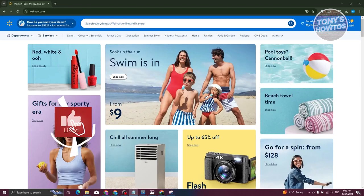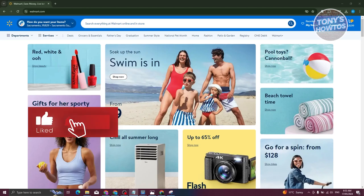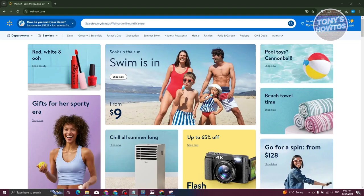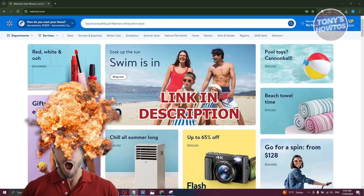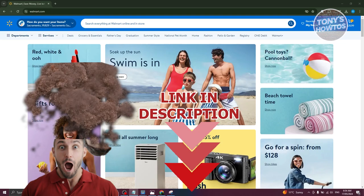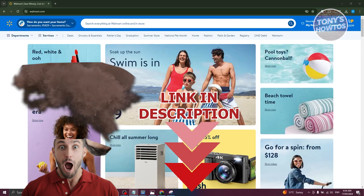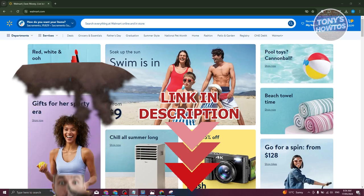Hey guys, welcome back to Tony's How To Use. In this video I'll be showing you how to sell on Walmart online. But before we start, hurry up and check out our latest software just under this video. So let's get started.